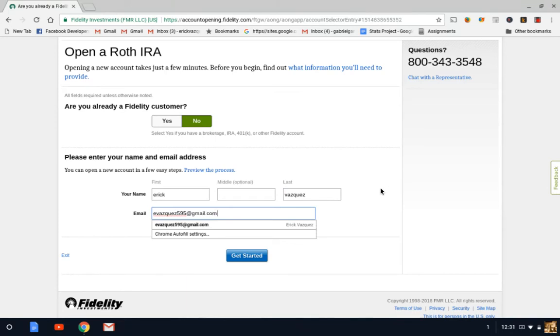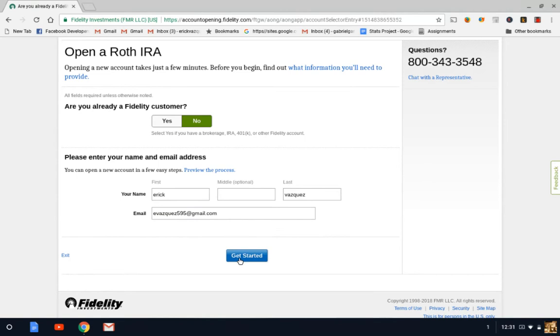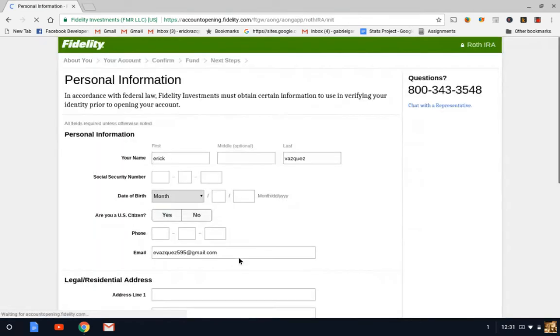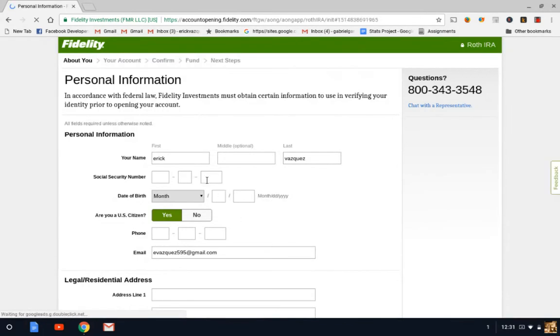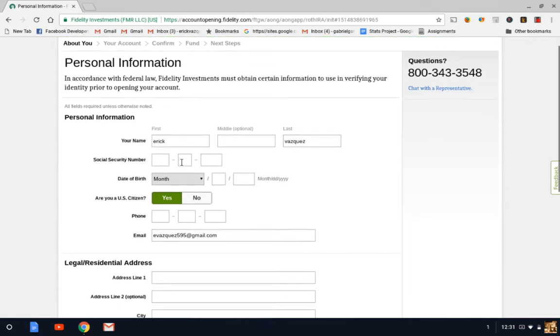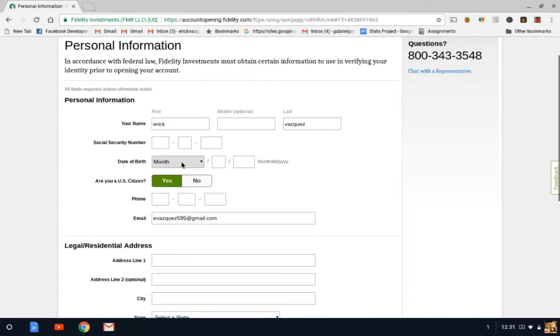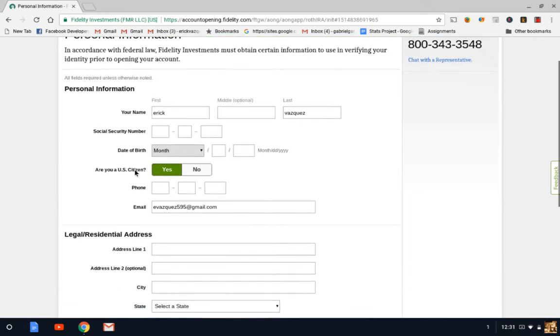All right, so once you have your information there, we're going to get started. And then it's going to take us to more personal information. So pretty basic, first and last name, social security number, date of birth...